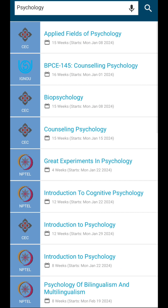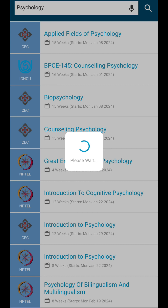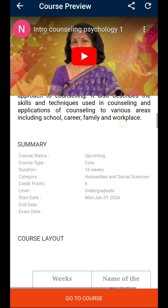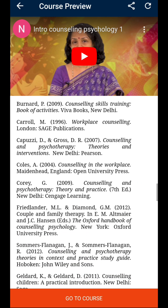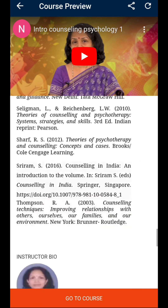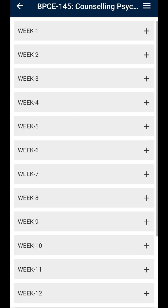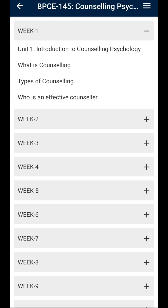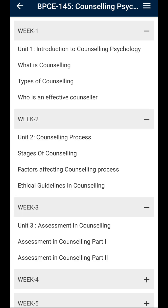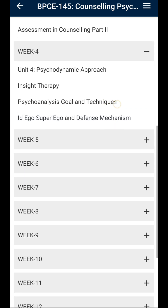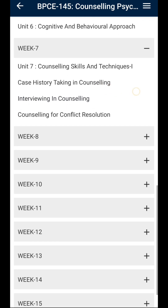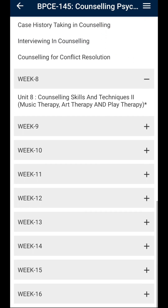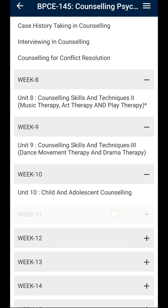I am going to study Counseling Psychology. In the course, I am going to study the topics and references. I am going to study Counseling Psychology over 16 weeks. I am going to study the pre-planning process.